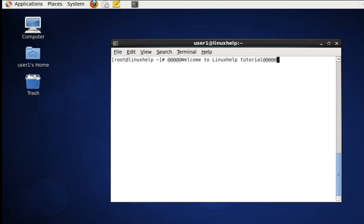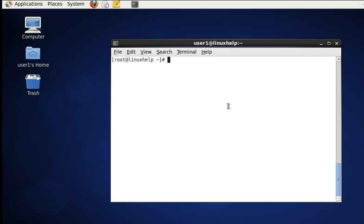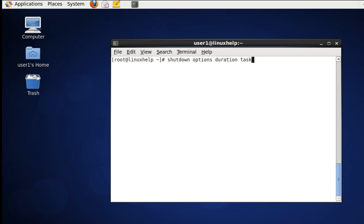Hello, welcome to Linux Help Tutorial. Today let's see how to shut down the system from command line in Linux using shutdown commands. For this command we need to be root. The basic syntax of shutdown command is shutdown, the options, the duration of time, and the task or message to be displayed.